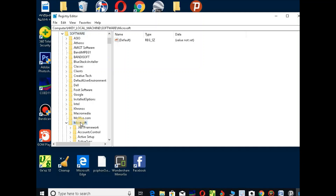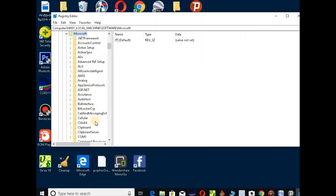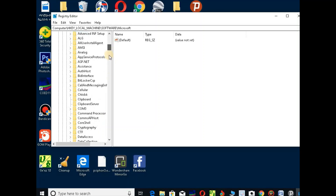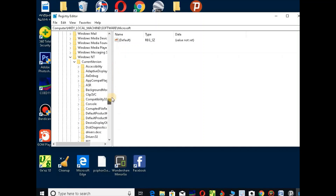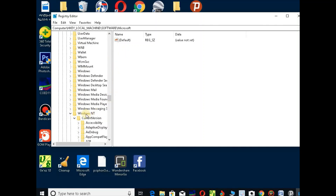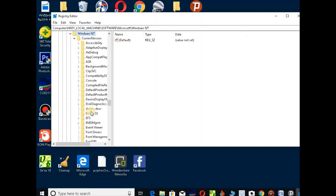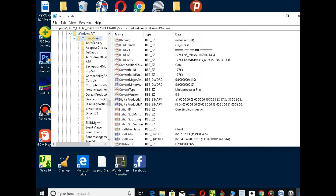Click, double click. This is Windows NT. This is Windows NT — current version.